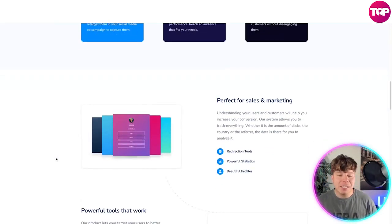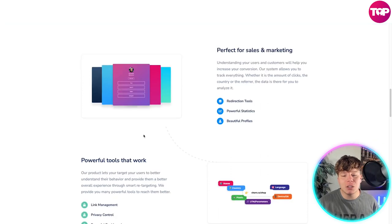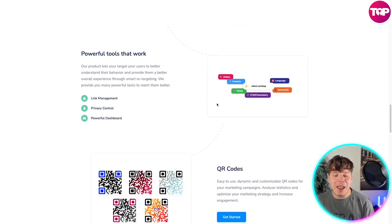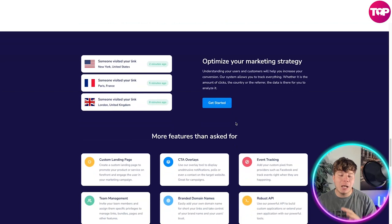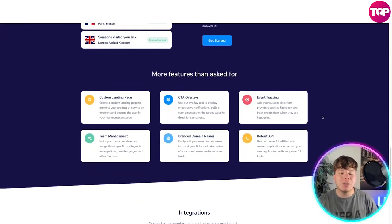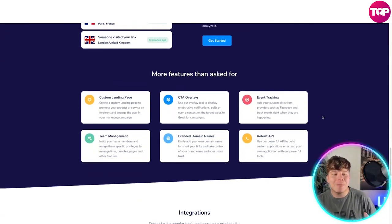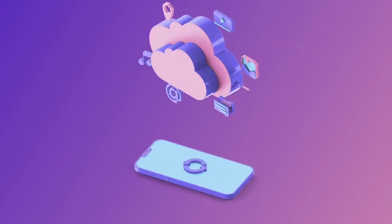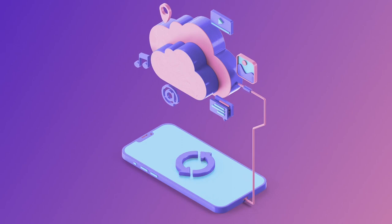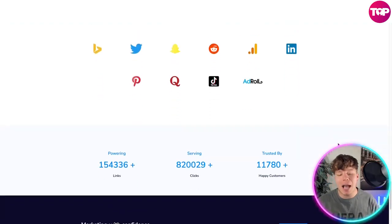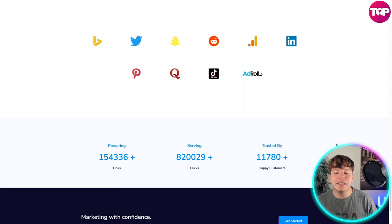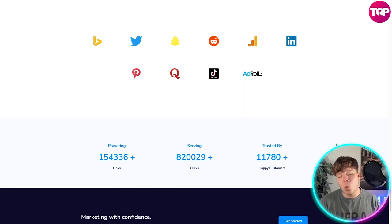Prime Link has smart targeting, in-depth analysis, digital experience, animated looks, extra tools, powerful statistics, beautiful profiles, custom landing pages, CTA overlays, event tracking, robust APIs, branded domain names, and team management. The integrations include Pinterest, Twitter, Bing, Reddit, LinkedIn, Facebook, TikTok, AdRoll, and more.